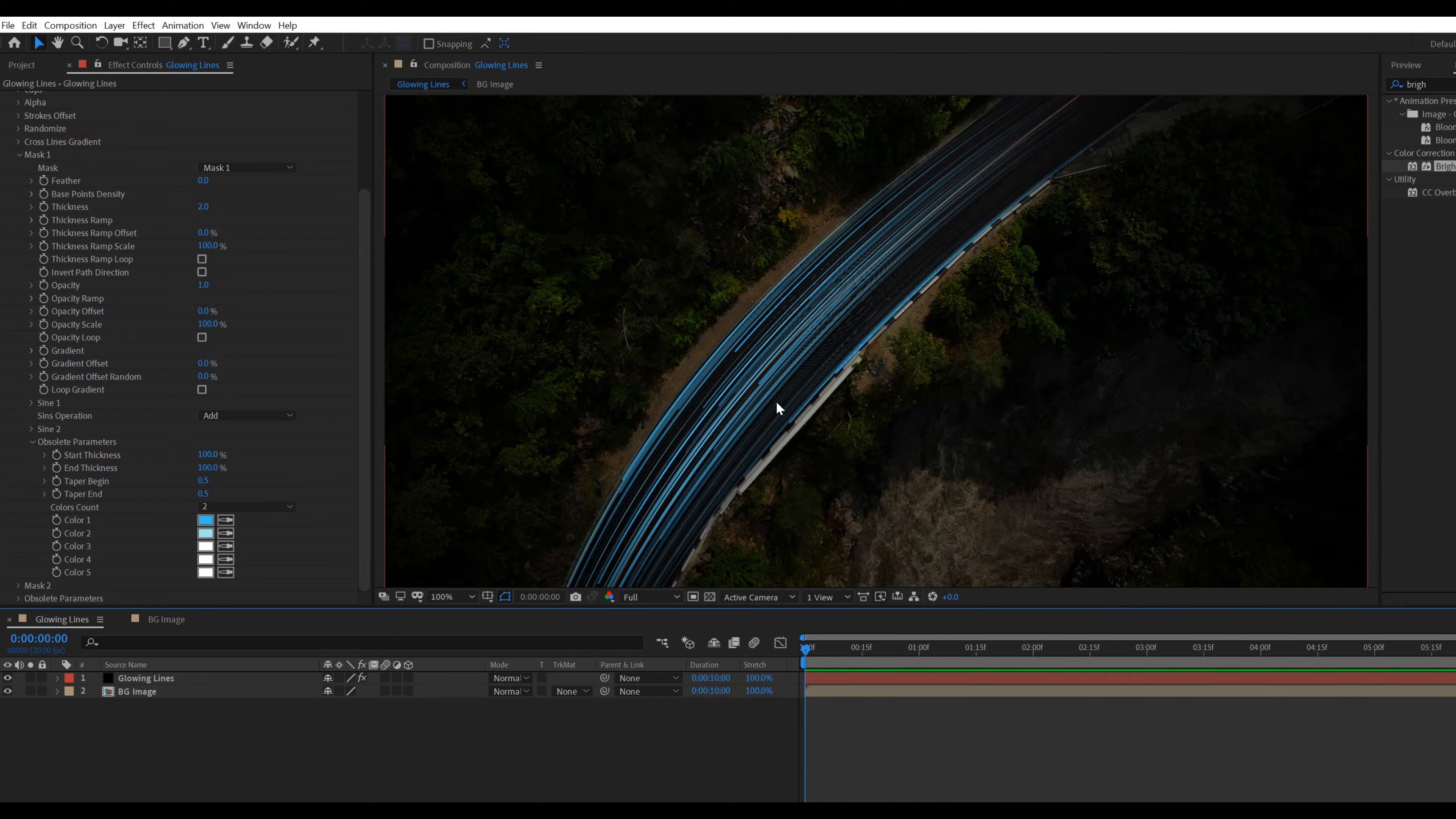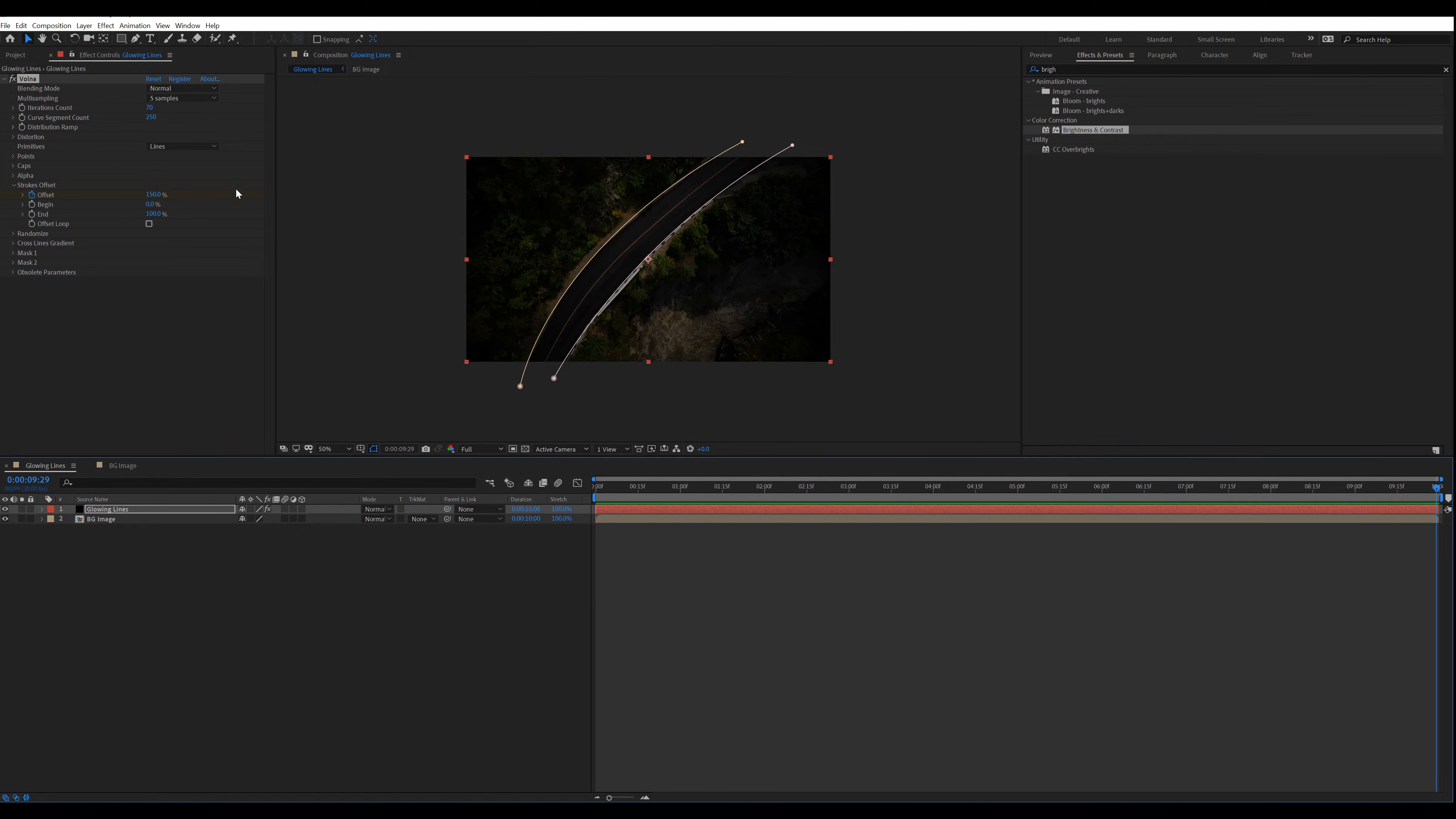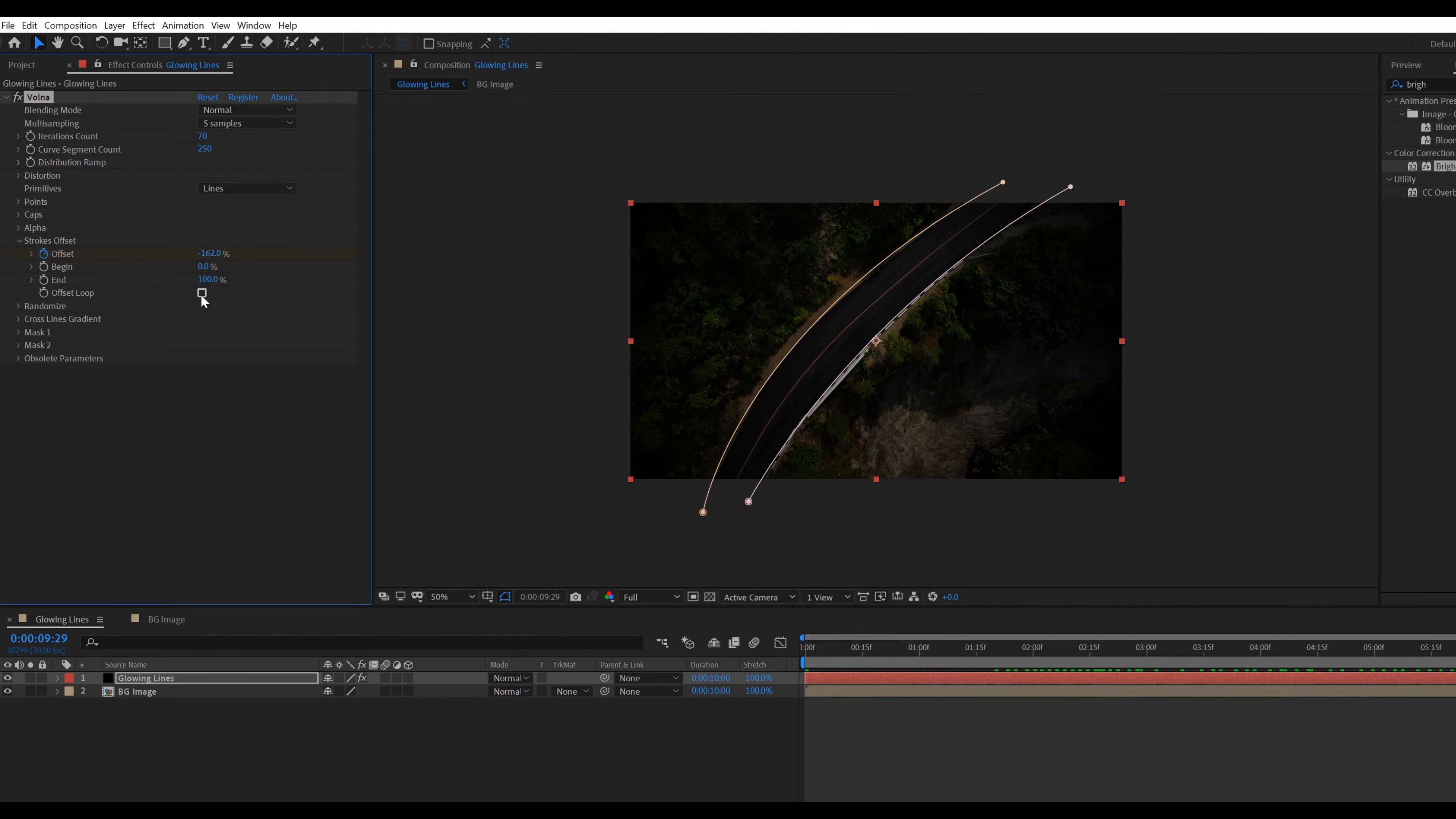Now apply flow animation. Go to strokes offset. Make sure you are in the first frame in the timeline. Change the offset value to 150, adding keyframe by clicking stopwatch icon. Now go all the way to 10 seconds in the timeline and change the offset value to around minus 160. If you want these glowing lines in loop, check the offset loop option. If you want just one time flow, then uncheck the offset loop option.